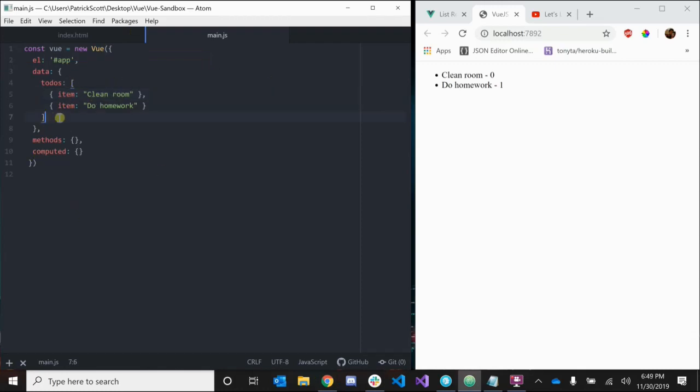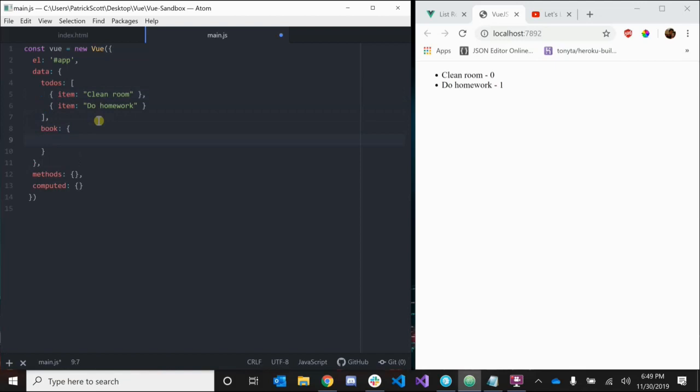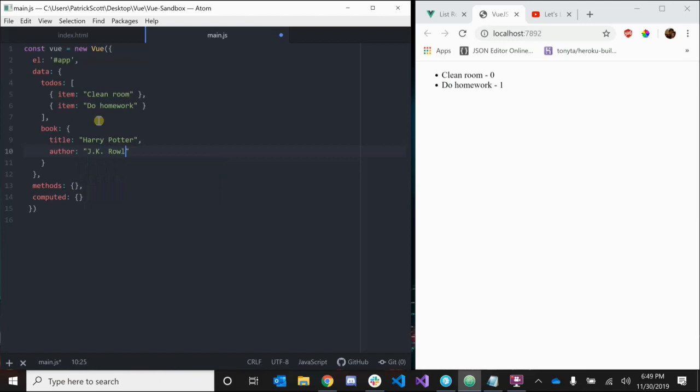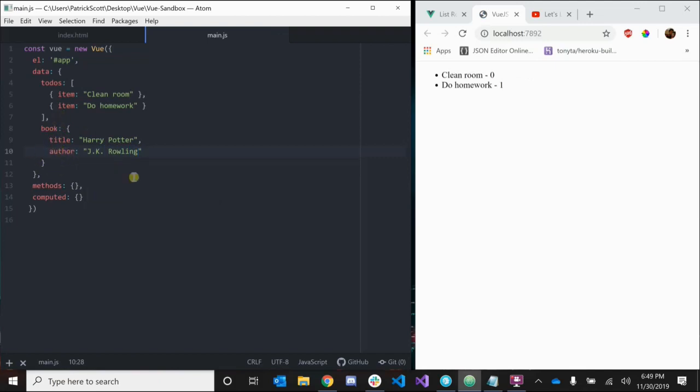Let's go back to our main.js and add another property in our data. Let's make a book, and this book is going to have a title - let's just say it's Harry Potter - and it's going to have an author - the author is JK Rowling. Let's say we want to loop through all the information for this book and print it out, the title, the author.